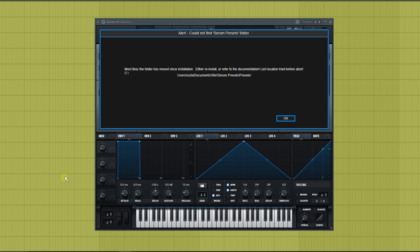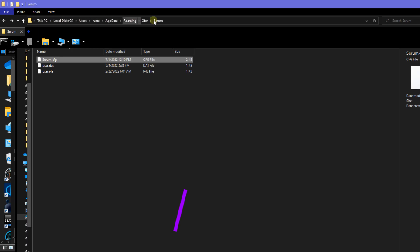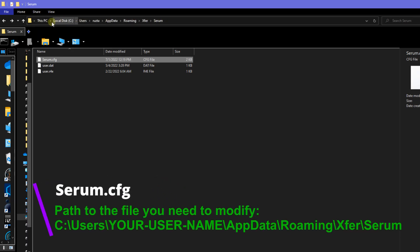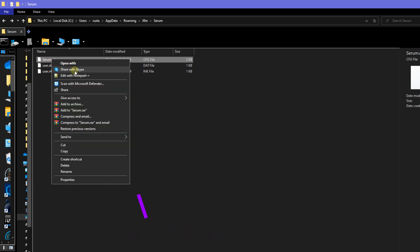If your Serum cannot find presets, you need to specify the path to these presets. For this, you need to register this path in the file — the location and name of which are specified in the description. Open the file Serum.cfg in any text editor.